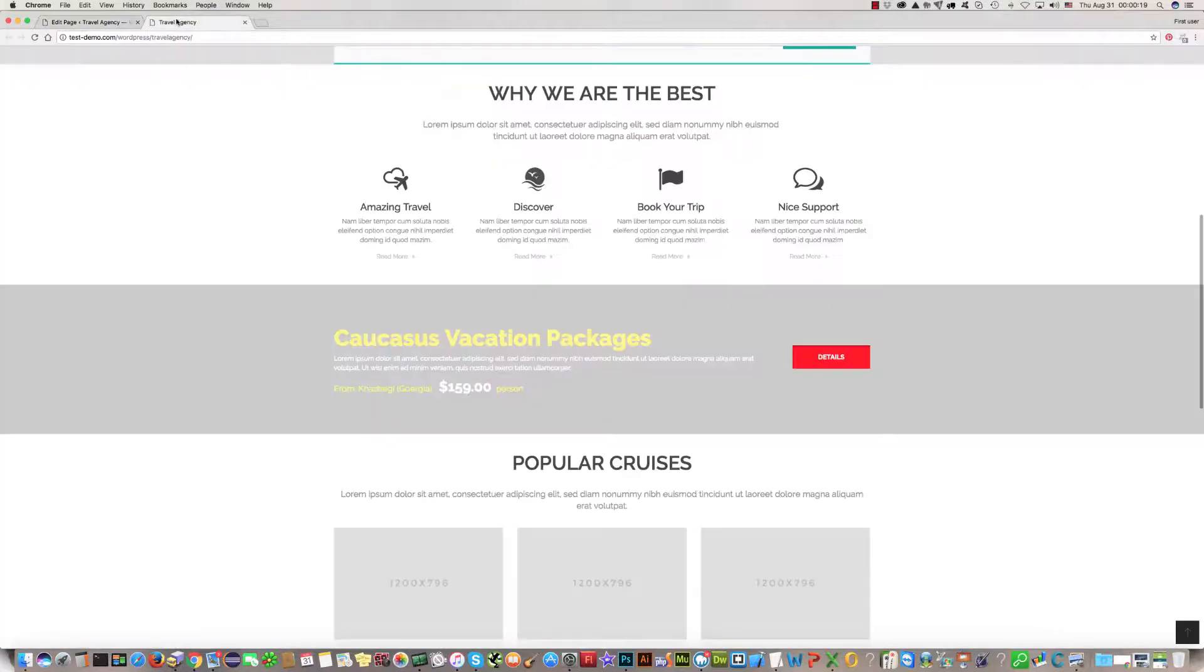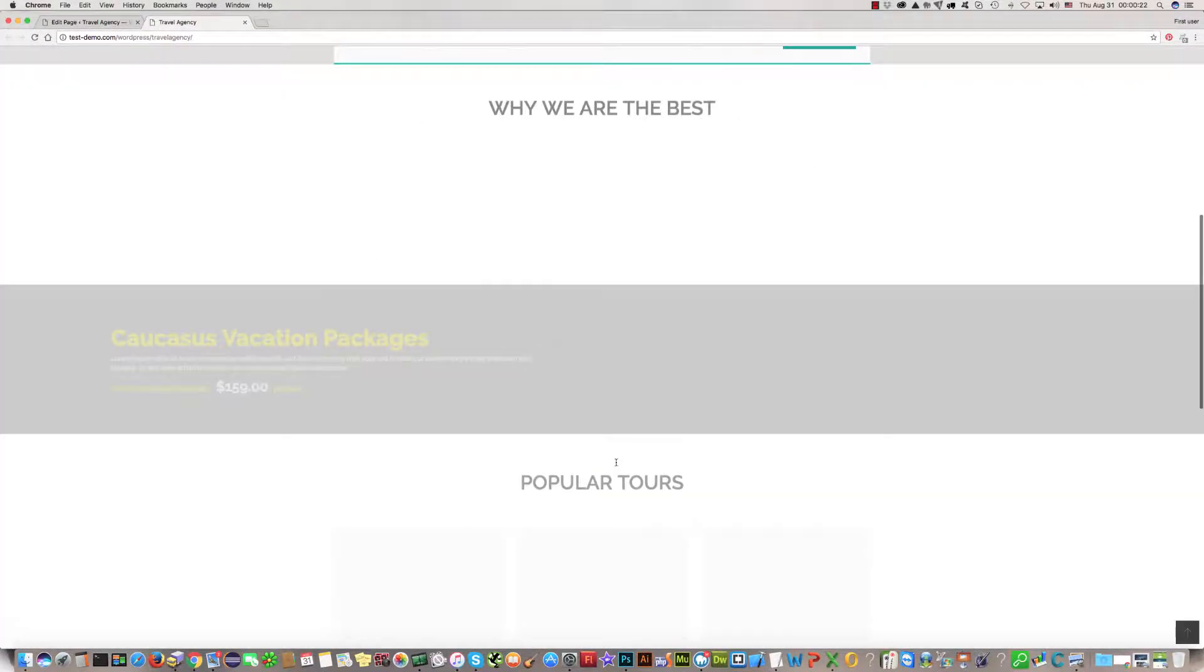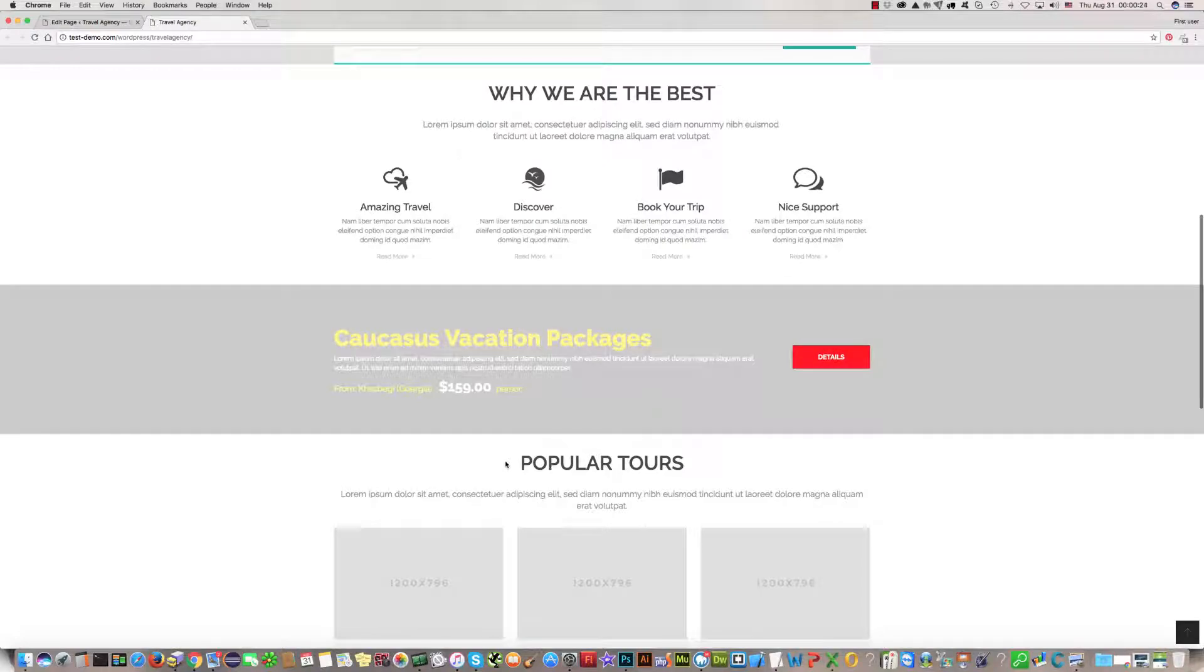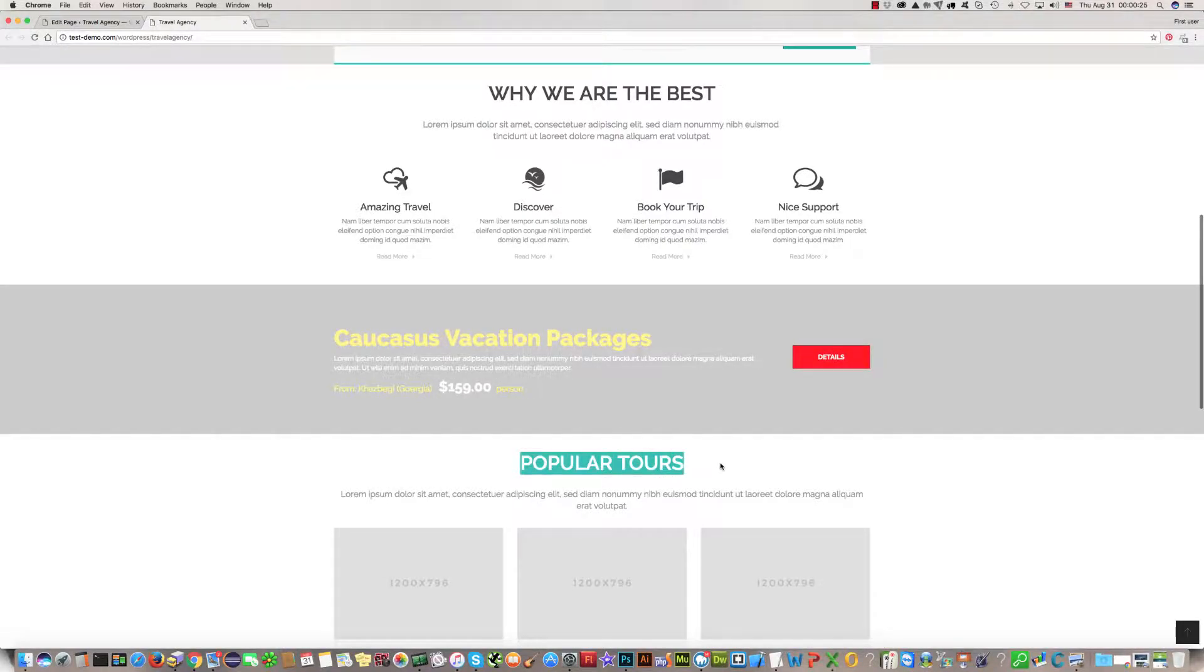Now you can refresh site and instead of popular cruises, you will see popular tours. Let's see. It's very easy.